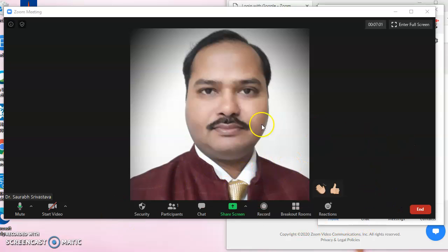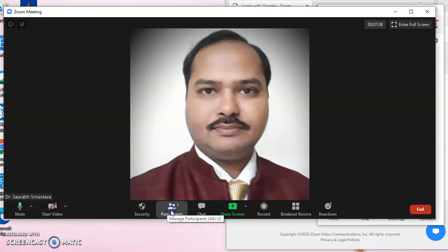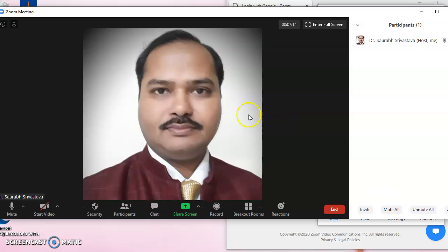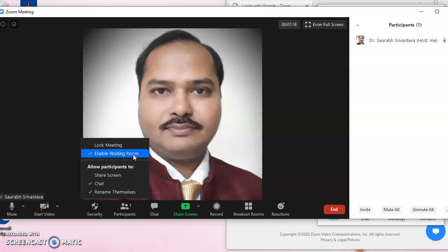So this is all with the icons which are present on screen. I have told in between how to allow or control the participants. First, muting all participants so the disturbance is not there. Enabling the waiting room also controls the participants. We come to know which participant we have to admit or not.